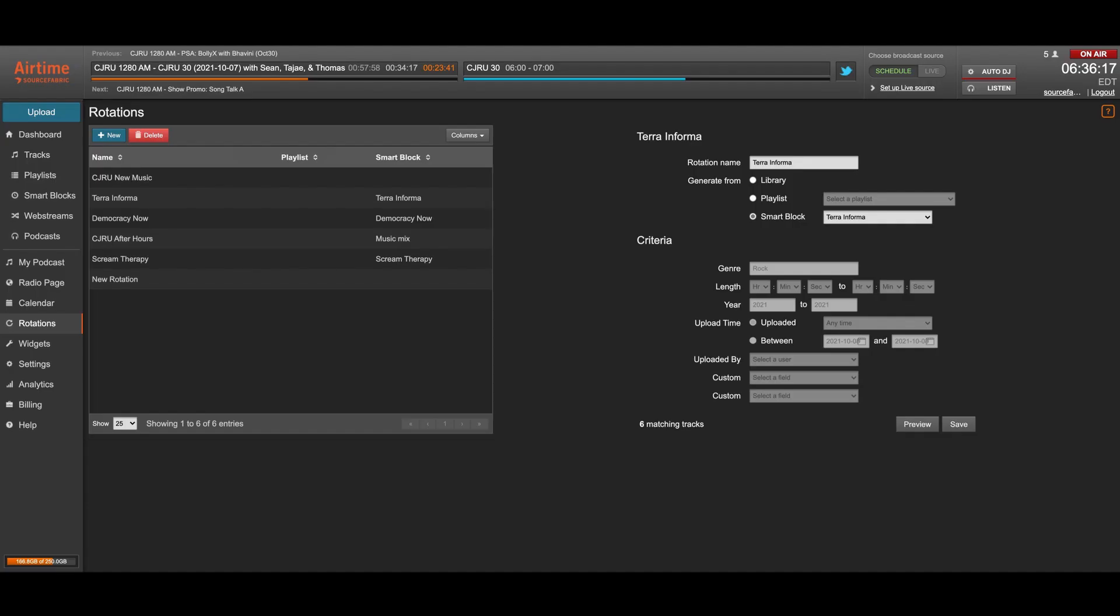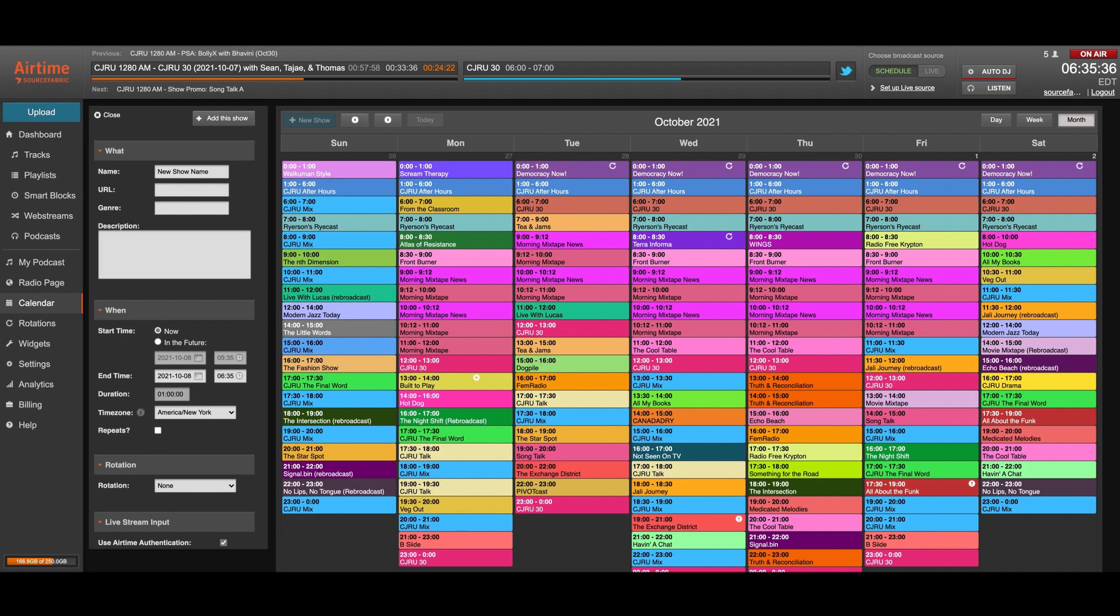Rotations are another way to further improve automatic scheduling. A rotation is basically a repeating playlist that automatically pulls content from your library to fill shows with tracks. Shows using rotations will be filled with tracks an hour before they start, so they can automatically include your latest uploads. Better still, rotations can be combined with smart blocks to automatically schedule your latest uploads or podcasts.